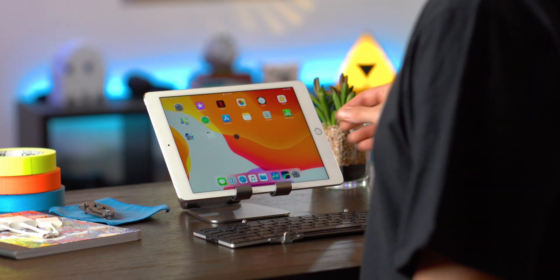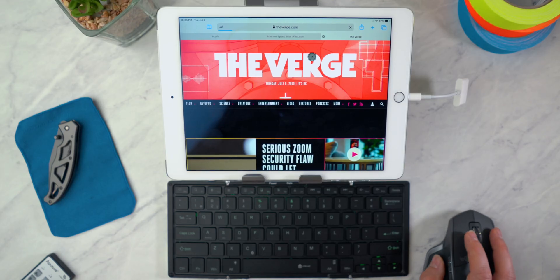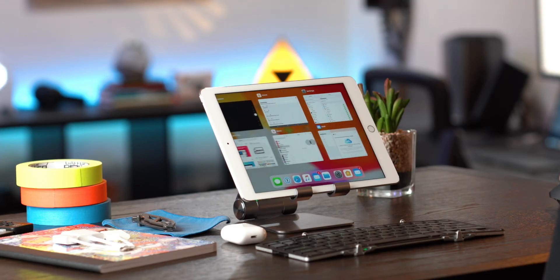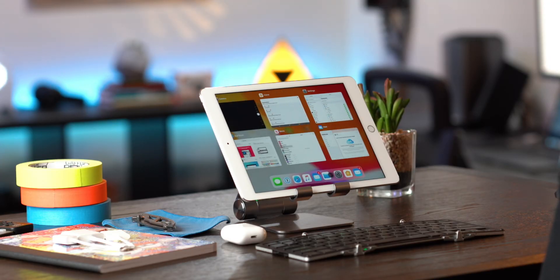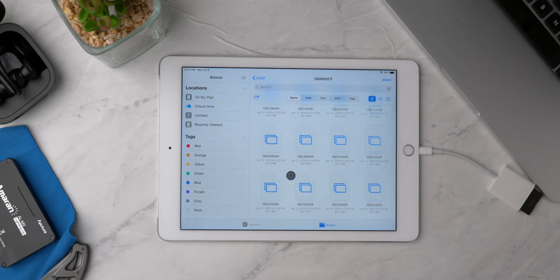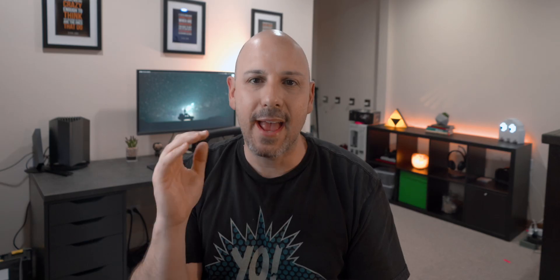We're getting a brand new home screen with a denser app layout, desktop class browsing, app slide over, split view, app expose, and finally, we are getting file management on the iPad.